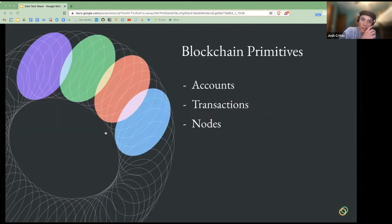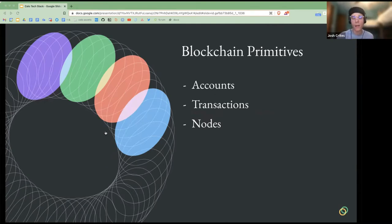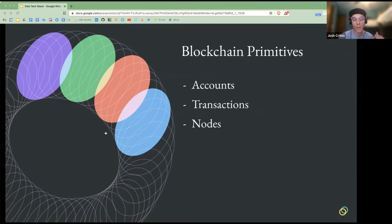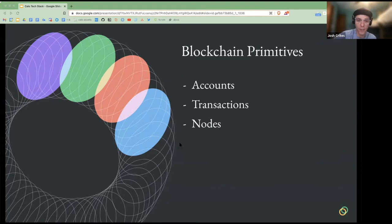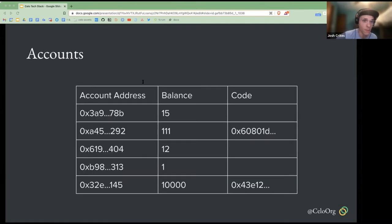To start, I want to touch on some blockchain primitives because developing in a blockchain environment is quite a bit different in terms of how you're thinking about developing applications and products and services than when you're developing Web2. Some of the primary things when developing in blockchain are thinking about accounts, transactions — which are state updates to the blockchain — and being aware of how nodes are operating and how the blockchain is actually structured.